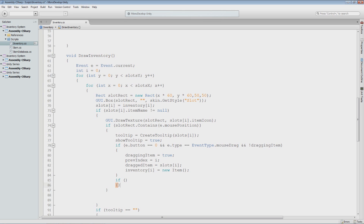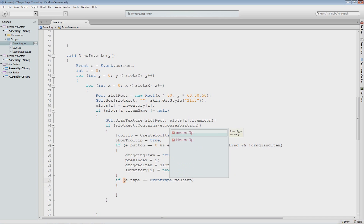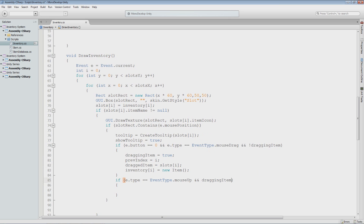Now we have the information we need to swap these items. So I'll check to see if we are letting go of the mouse over a slot. I'll say E.type == EventType.MouseUp — so that means let the mouse button up. If we let go and we are in fact dragging an item, and we are over a slot that contains an item, then we must swap those items out.